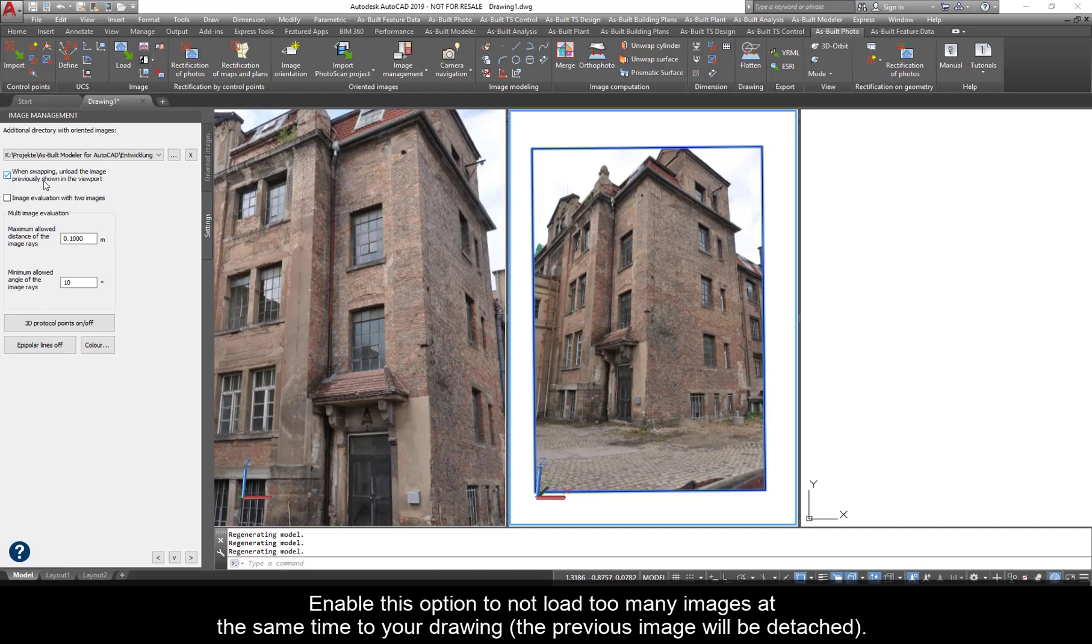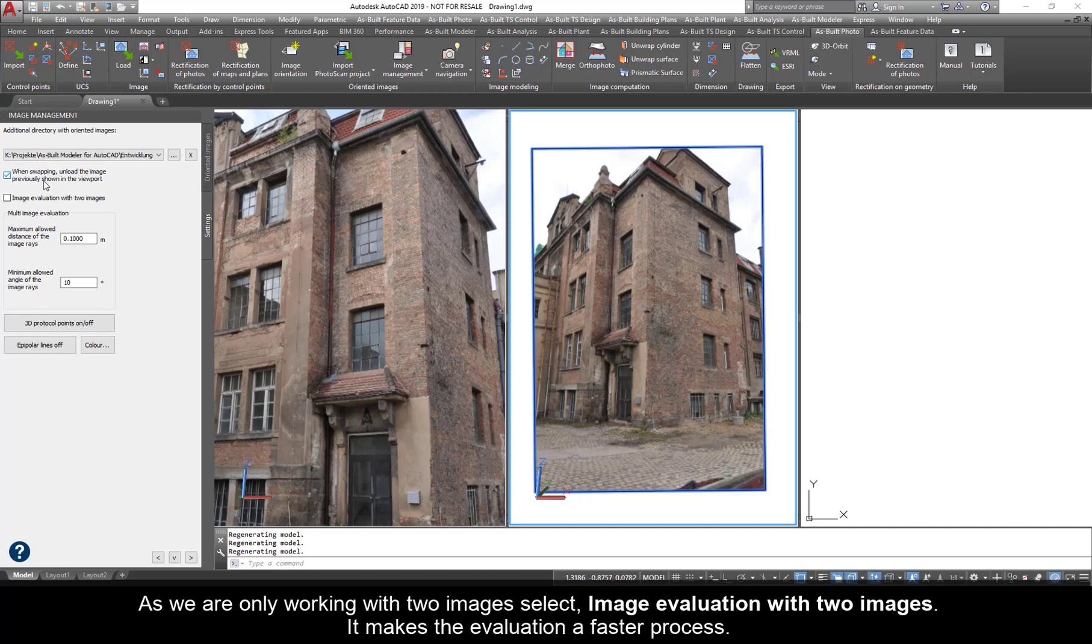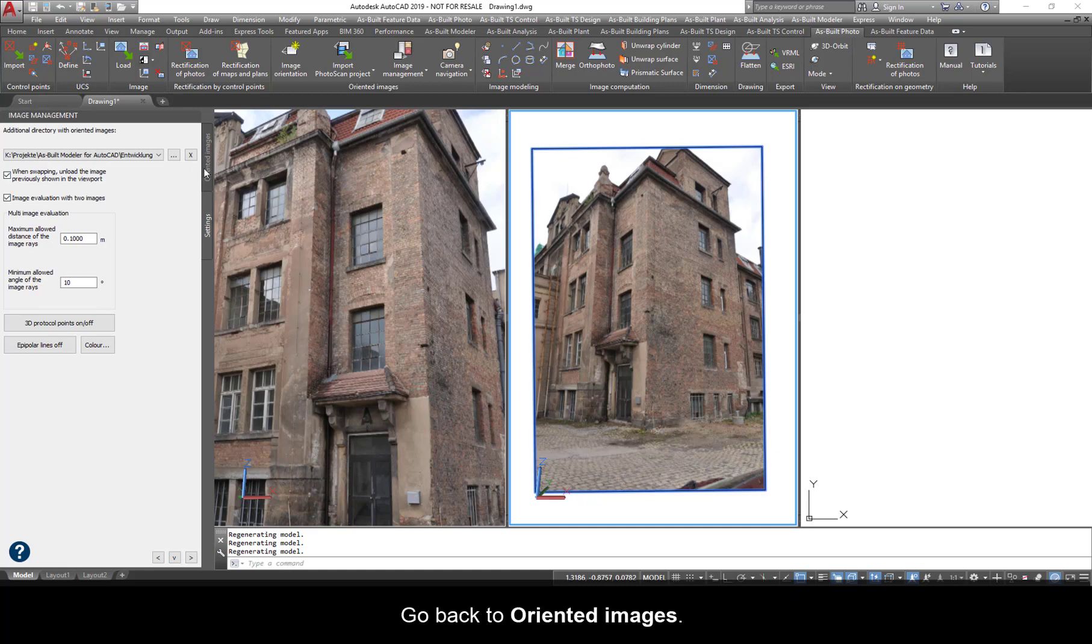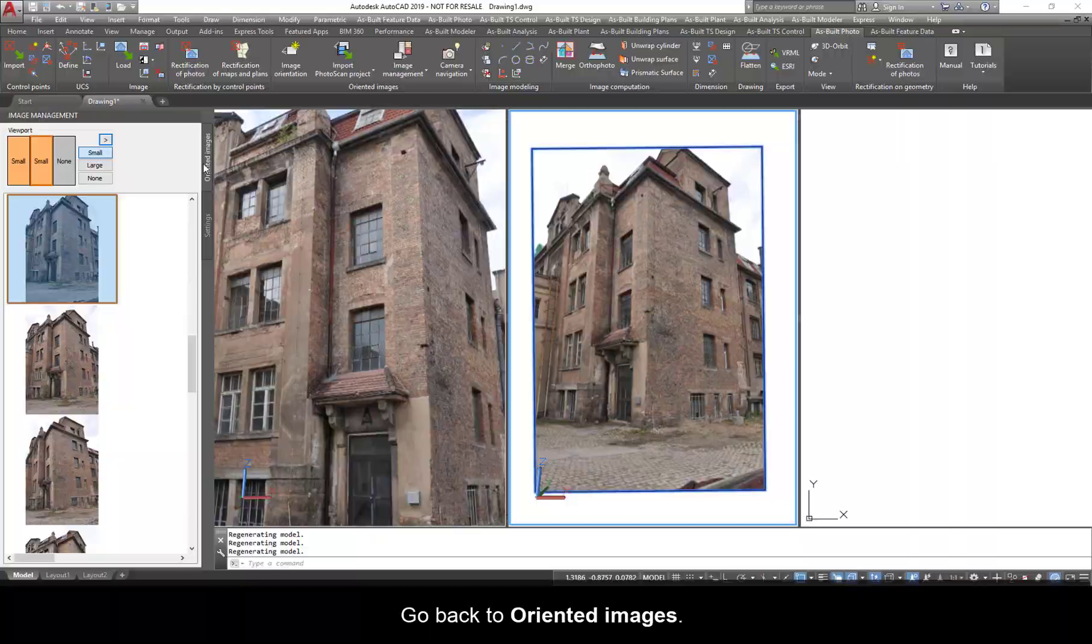As we are only working with two images, select image evaluation with two images. It makes the evaluation a faster process. Go back to oriented images.